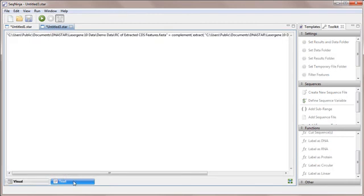The text view contains the same information as the visual view, but in plain text. Advanced users may find it convenient to type or paste text into this view compared to using the visual view.